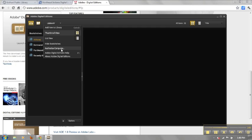You will then be prompted to enter your Adobe ID and password. This will authorize your device and will allow you to check out ebooks from your local library.